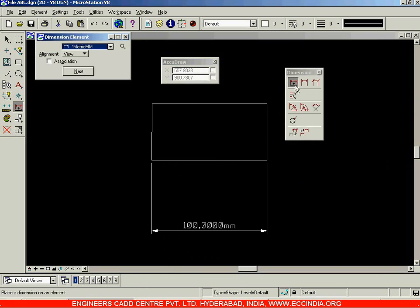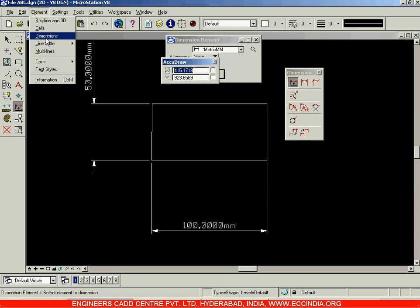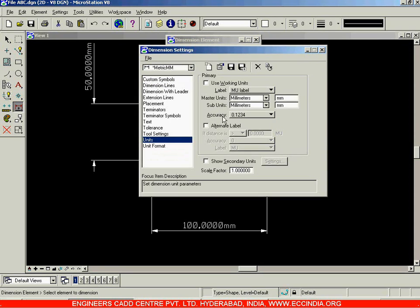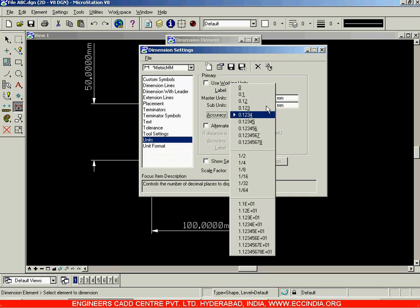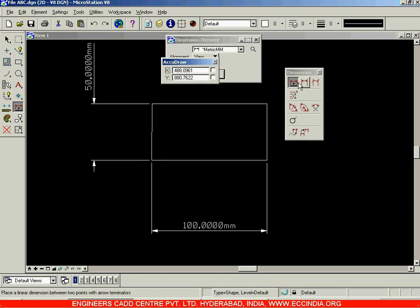Select Dimension Element, click on any edge, and the dimension will be displayed. You're getting the length as 50.0000 — four zeros after the decimal. If you want to change this, go back to Element > Dimensions, and in the Units option the accuracy is currently set to 0.1234. We usually go for two digits after the decimal, so select 0.12 and close.